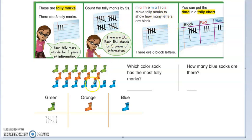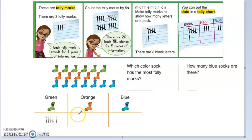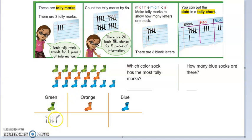Let's use the tally marks to count how many socks we see here. For the green socks, we have 1, 2, 3, 4, 5, 6. So you see we already have the 6 in this case. Just a reminder: you have 4 and then you cross out, that makes 5, and then one more, 6.